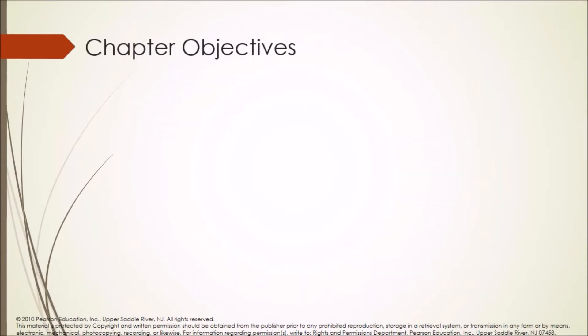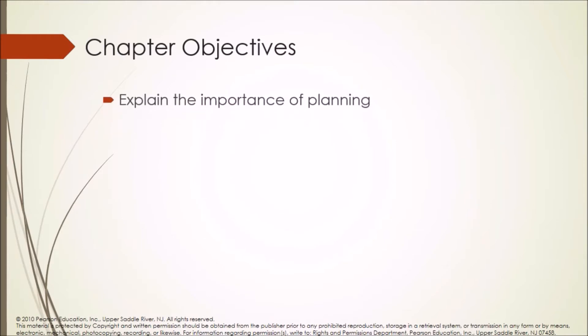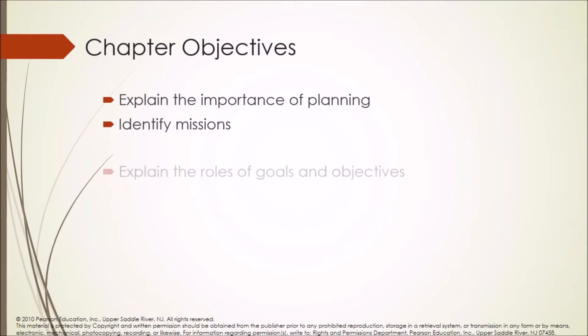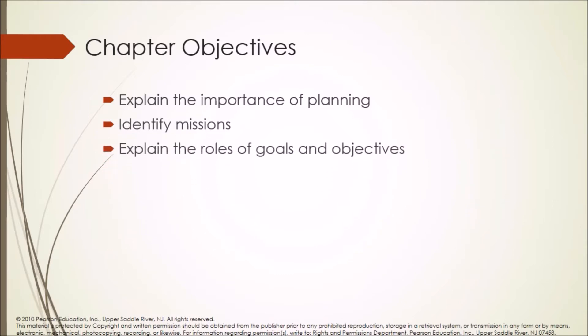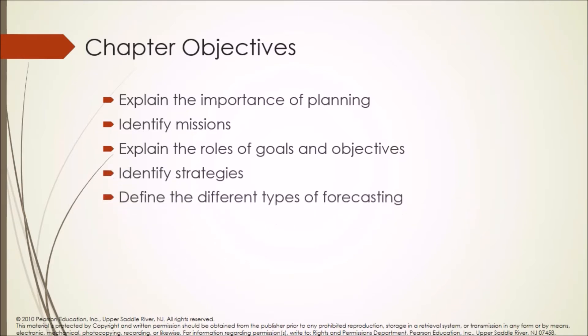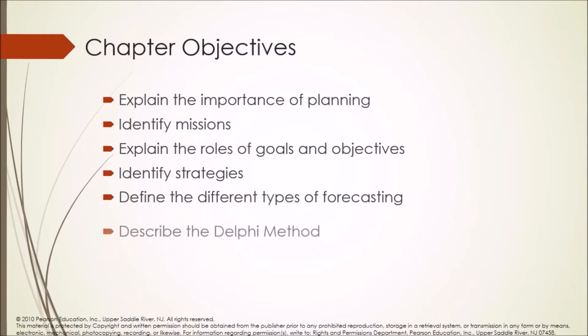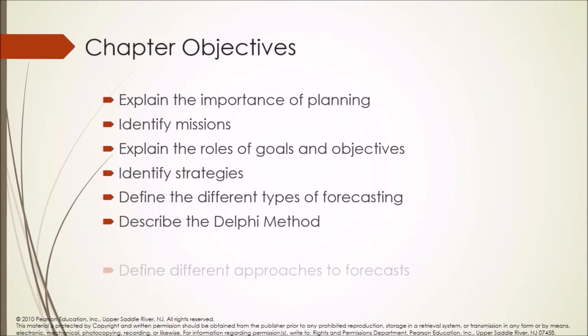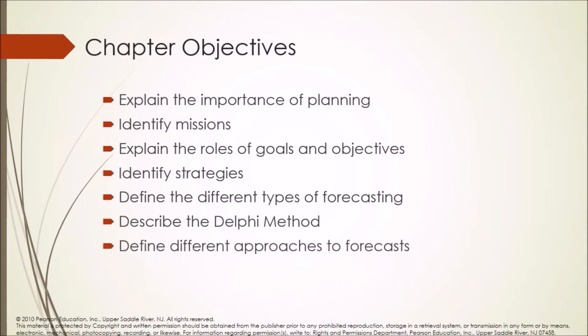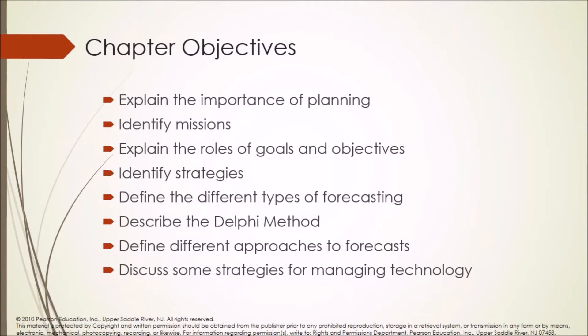Chapter objectives: Explain the importance of planning. Identify missions. Explain the roles of goals and objectives. Identify strategies. Define the different types of forecasting. Describe the Delphi method. Define different approaches to forecasts. Discuss some strategies for managing technology.